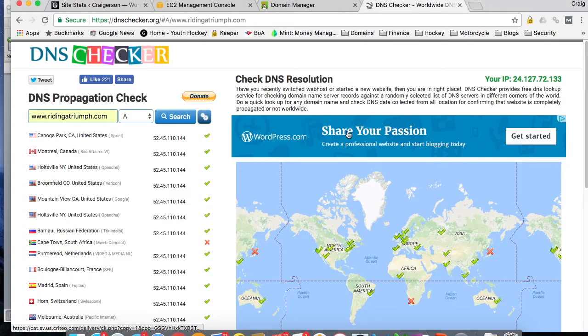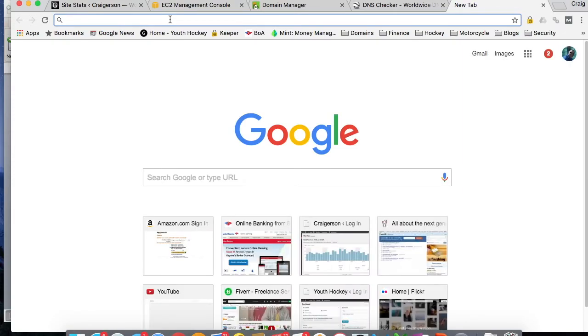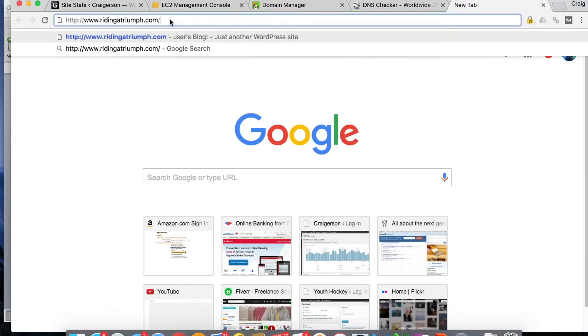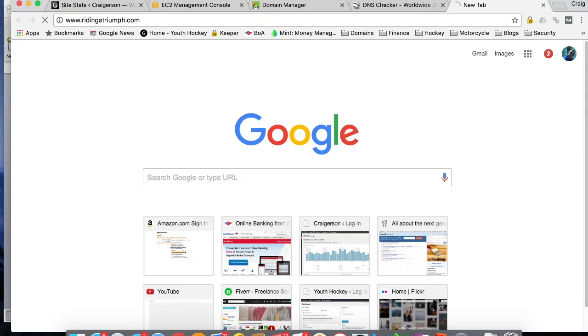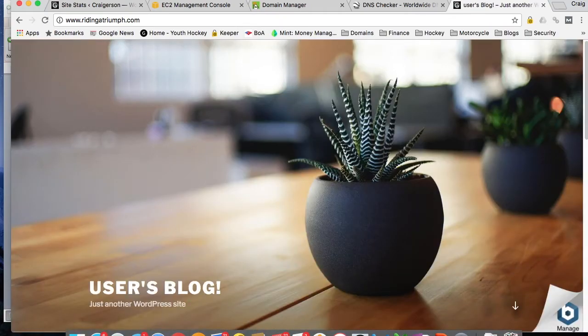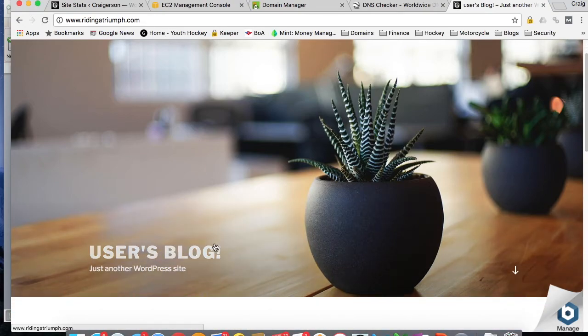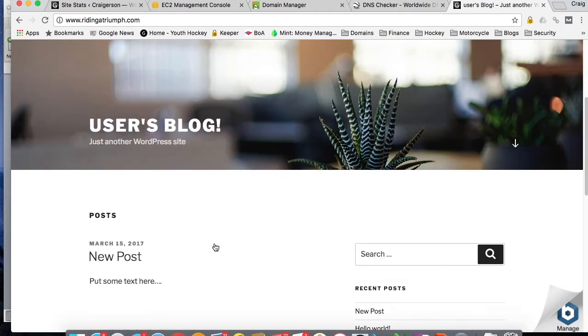So let's take a look to make sure we can access our domain name. And there we have it. So we entered our domain name. It's accessing our IP address as we expected.